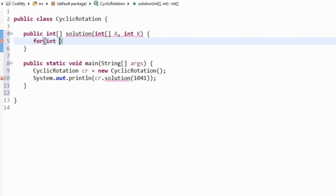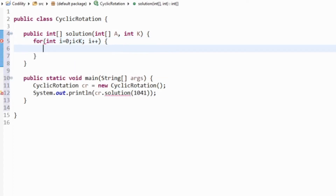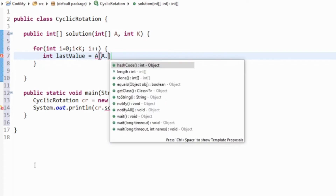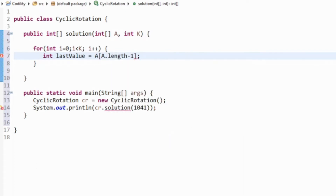I just need to loop k times - for i equals 0, loop k times. All I need to do is get the last value from A. A[length minus 1] is the last index. I'm going to save that value.